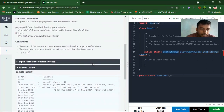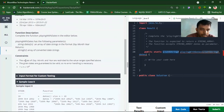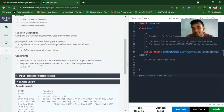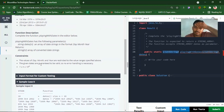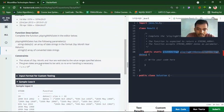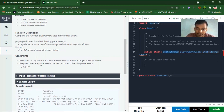Yes, you see, the value constant. You can't generally get an error in the constant. The value of day, month, and year are restricted to the value ranges specifically defined above. The given dates are guaranteed to be valid, so no error handling is necessary.